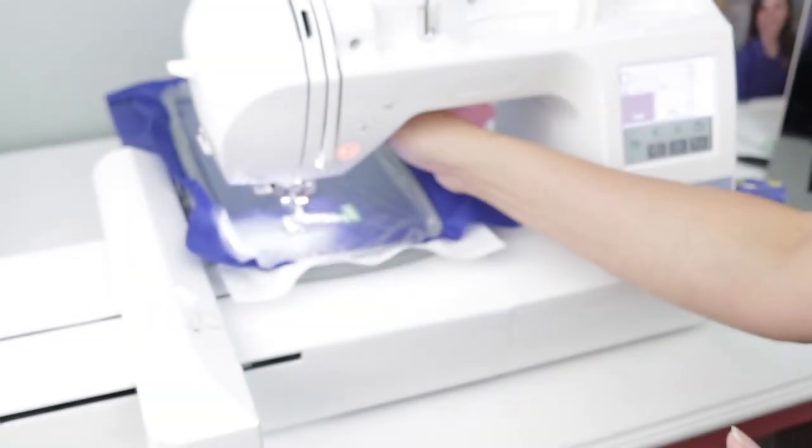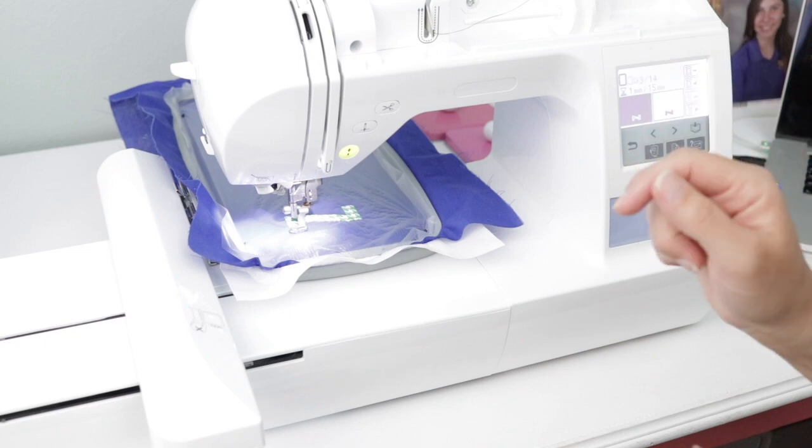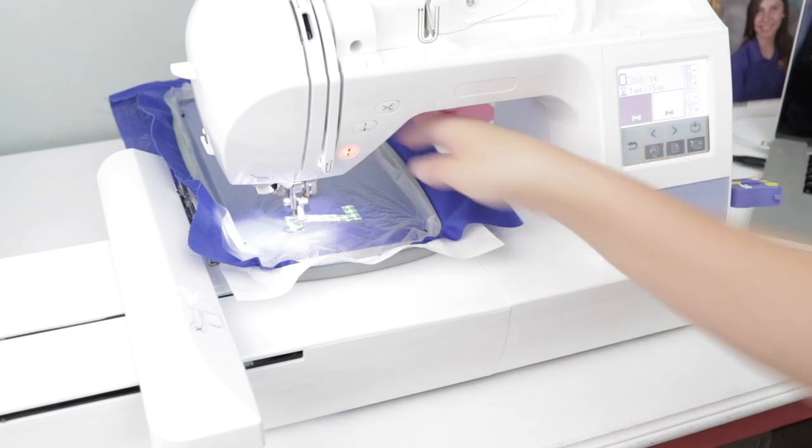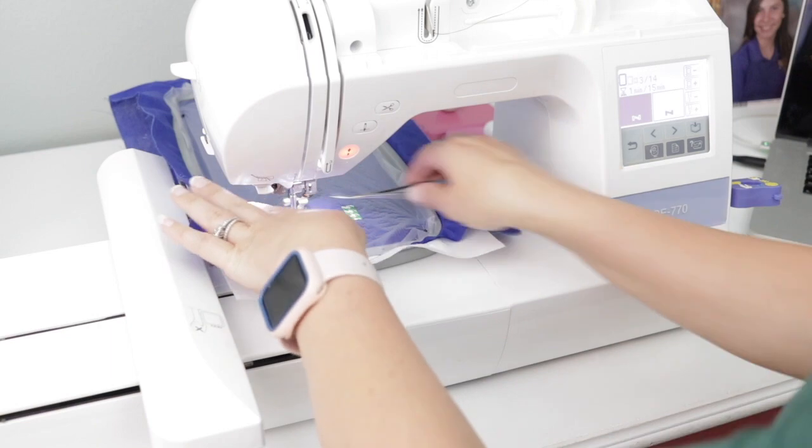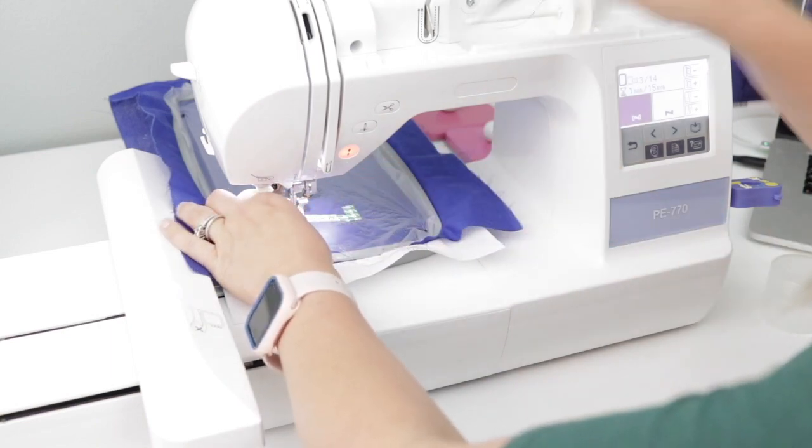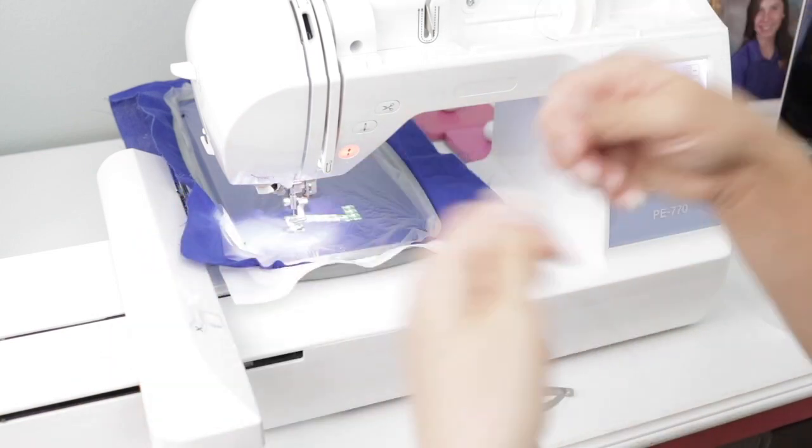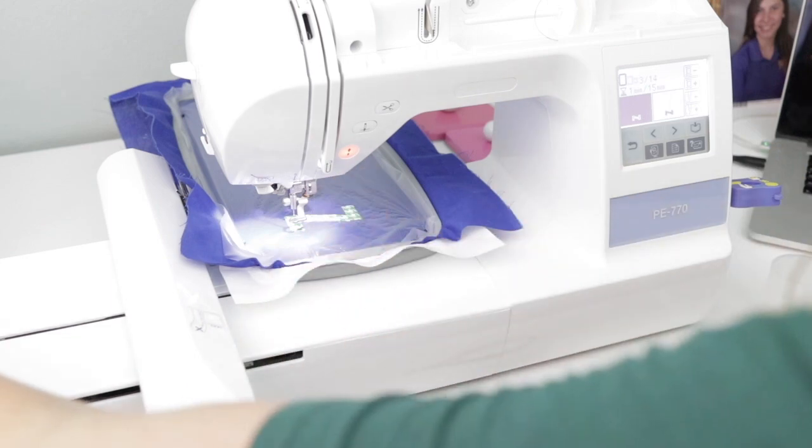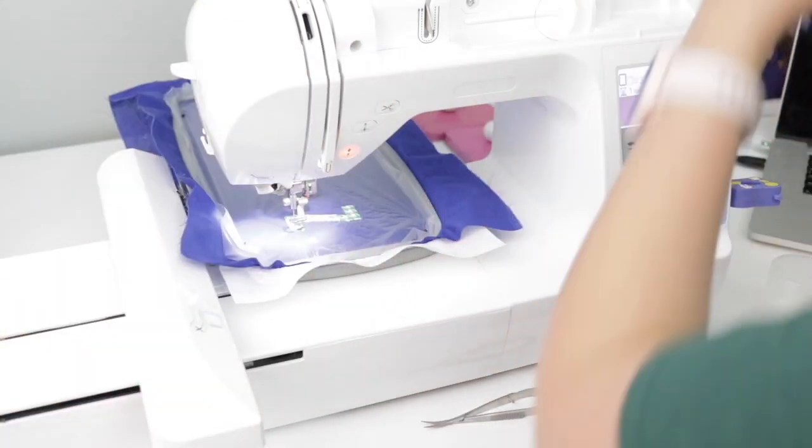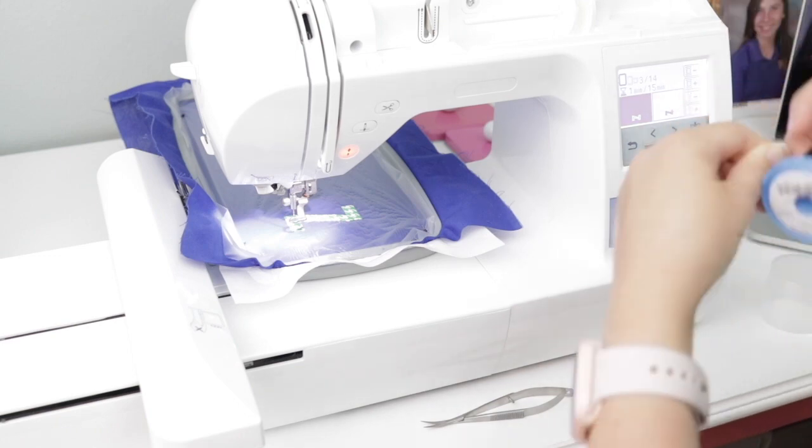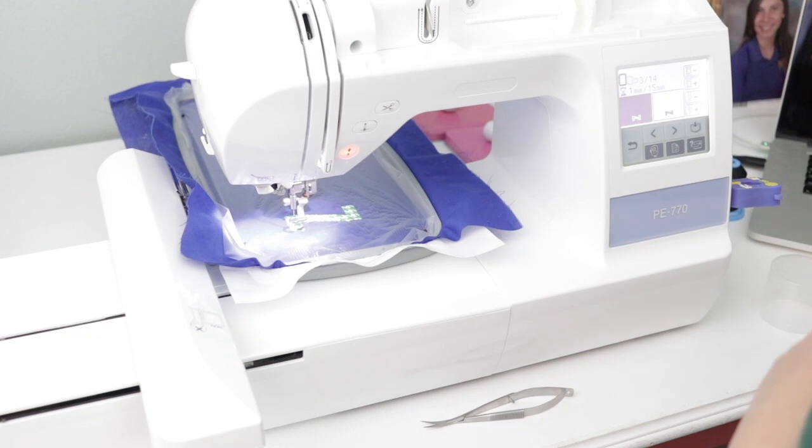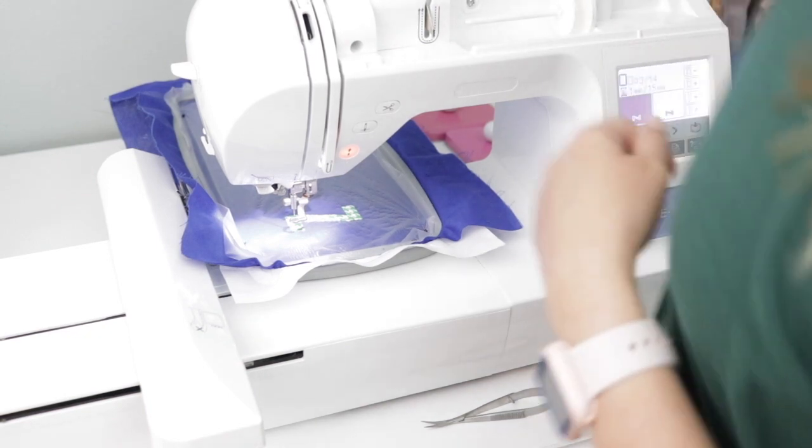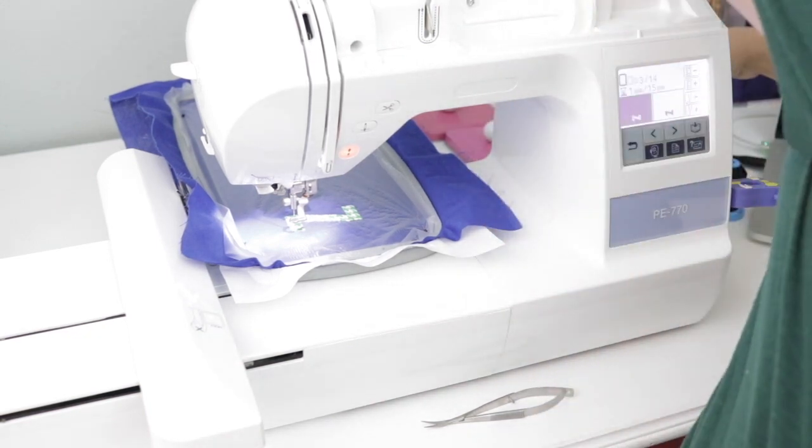Now we can do the tack down stitch, and actually I'm going to change my thread color because this is not a satin stitch. This is going to be like a bean vintage looking stitch. I want to use my green thread for both the tack down and the finishing stitch.